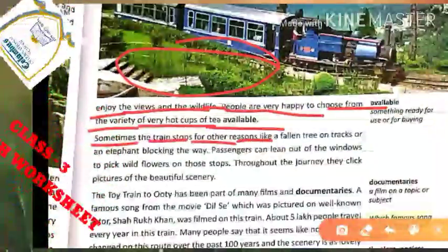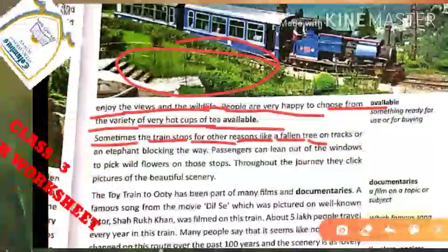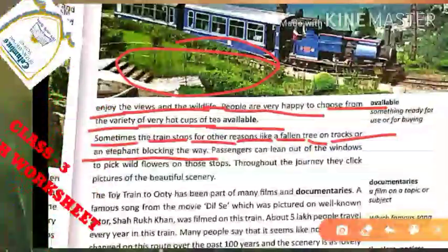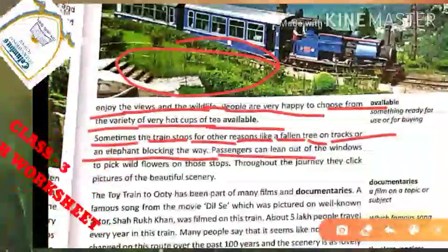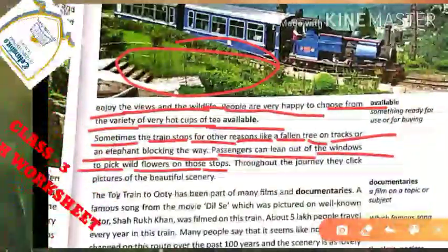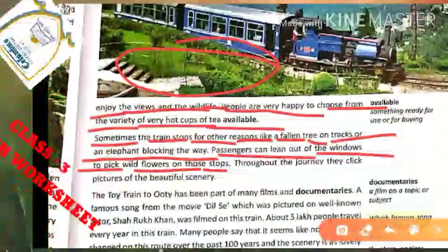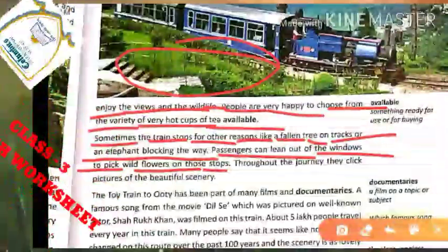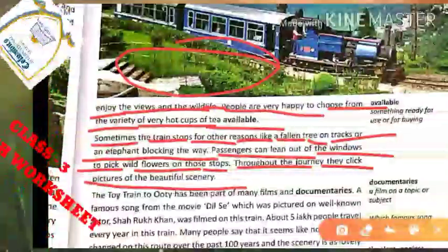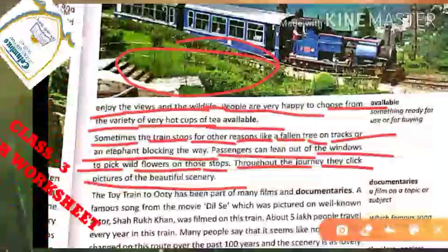Sometimes the train stops for other reasons — like a fallen tree on the track, ya agar koi elephant blocking the way ho, toh train ruk jaati hai. Passengers can lean out of the windows to pick wildflowers on those stops, aur woh wild animals bhi dekh sakte hain. Throughout the journey they click pictures of the beautiful scenery while traveling to Ooty.